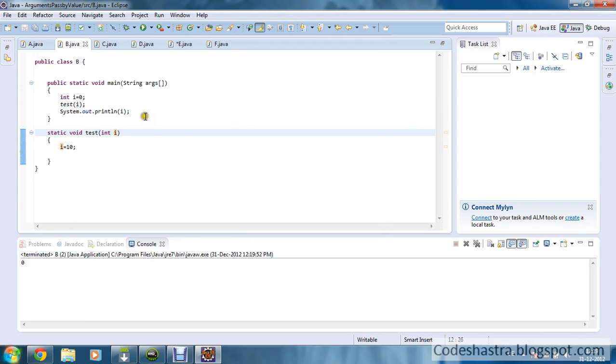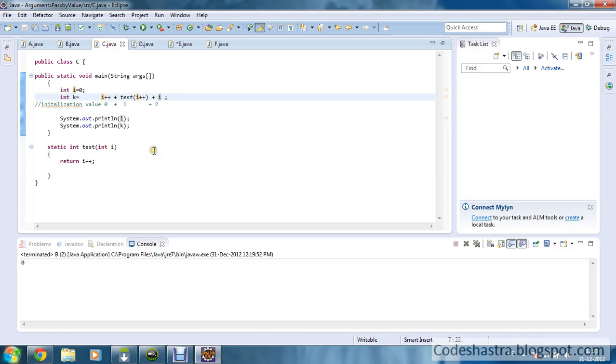You will be getting the output 0 only. You can see the output is 0. Now we move to the next program.